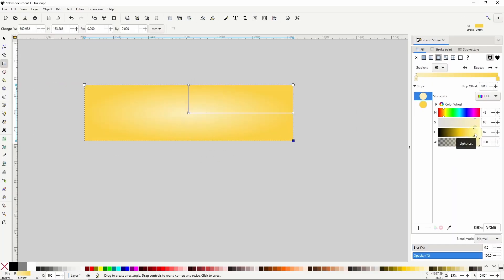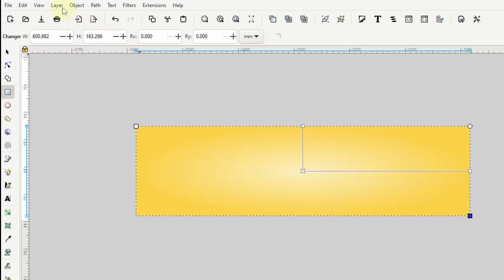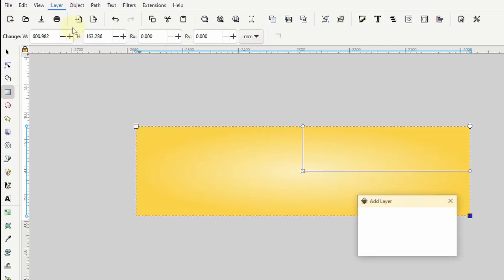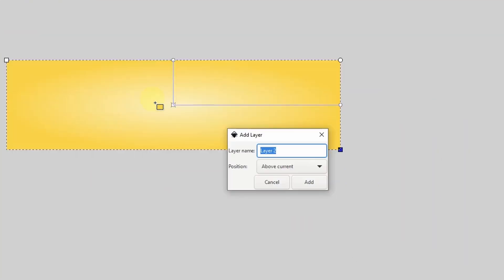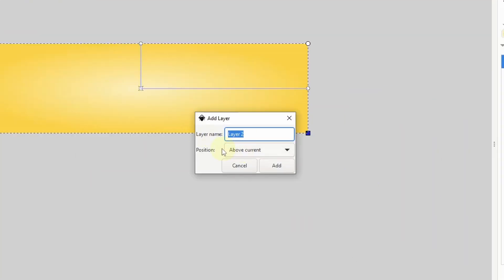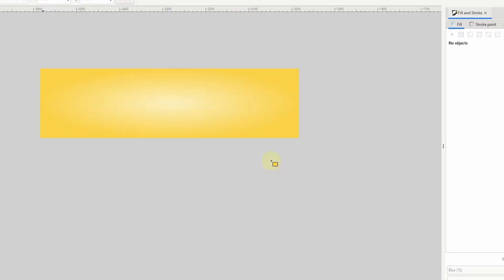For the text I want to put it on a separate layer above the rectangle's layer so that I can easily keep the rectangle in the background. To add a new layer I'll go up to the layer menu and choose add layer, making sure the position is set to above current, then click the add button.